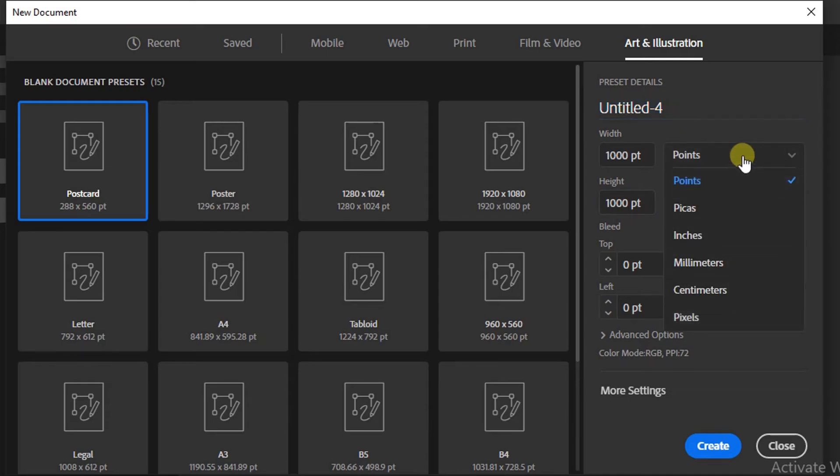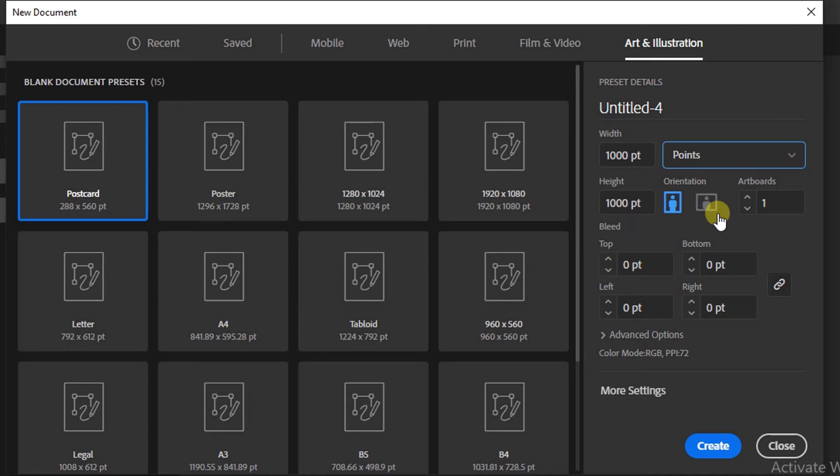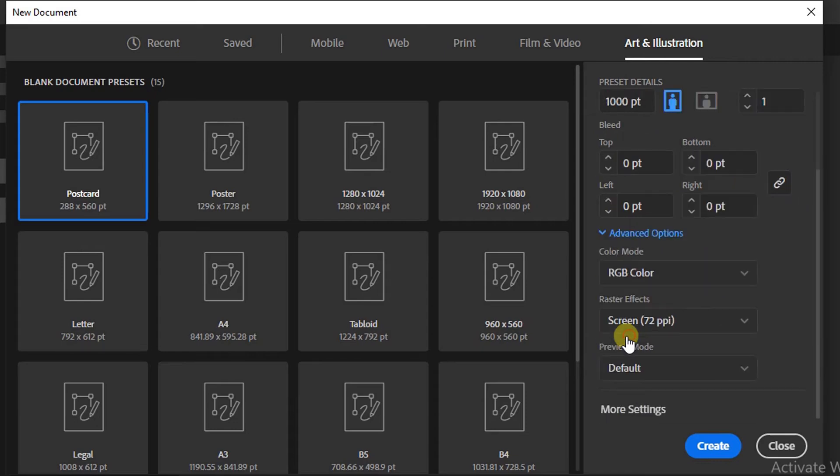Choose orientation landscape or portrait, number of artboards, and margin limit. Press Advanced Options. You can choose RGB or CMYK and set high quality.